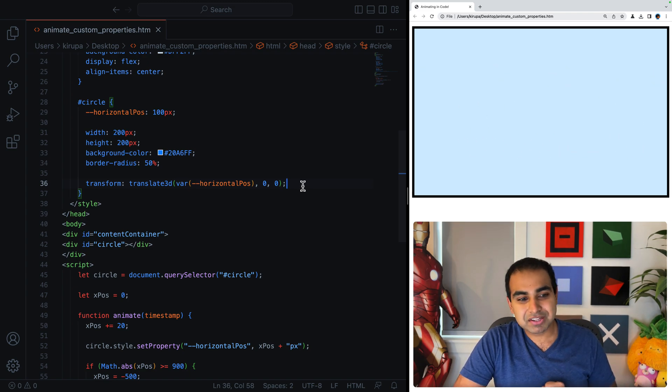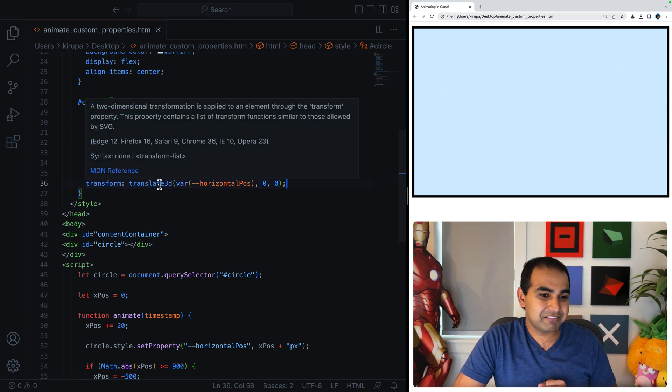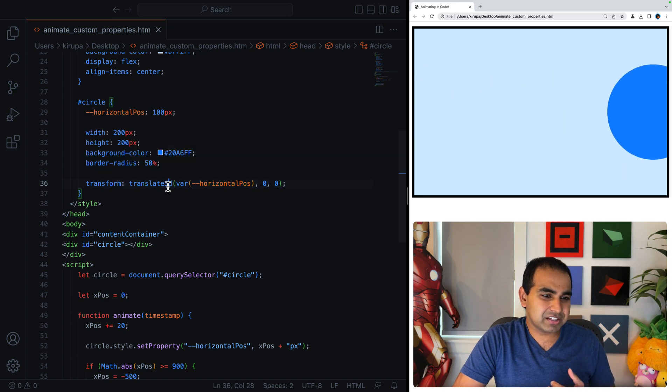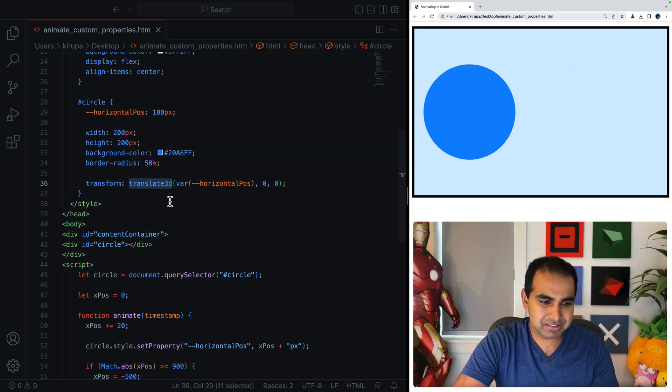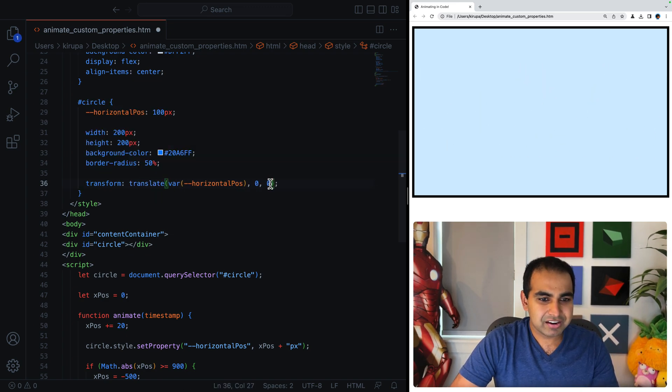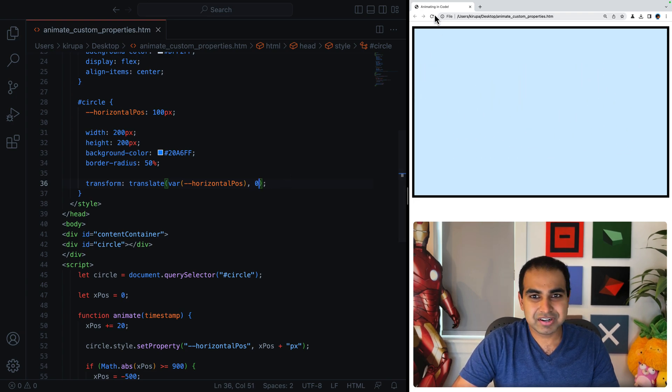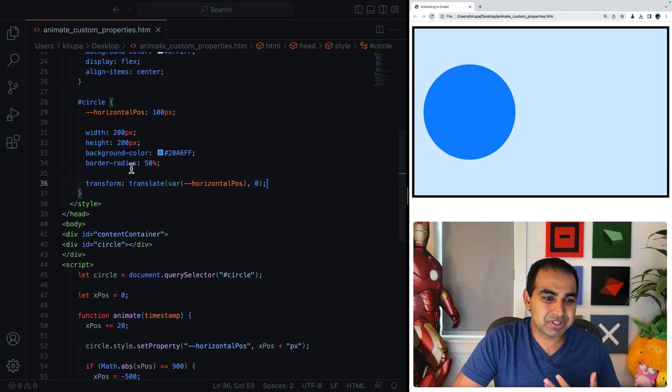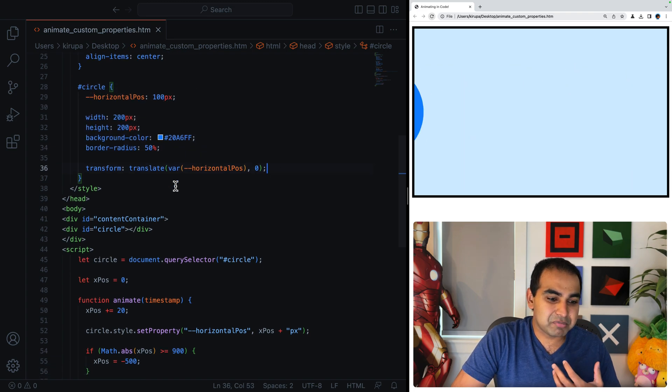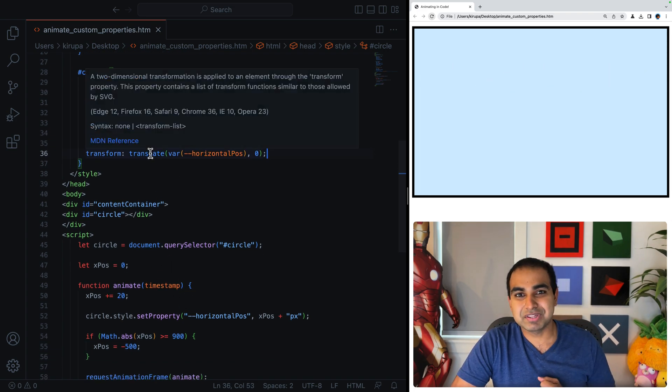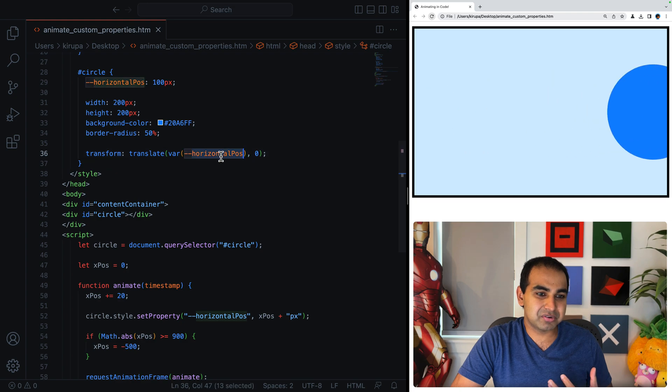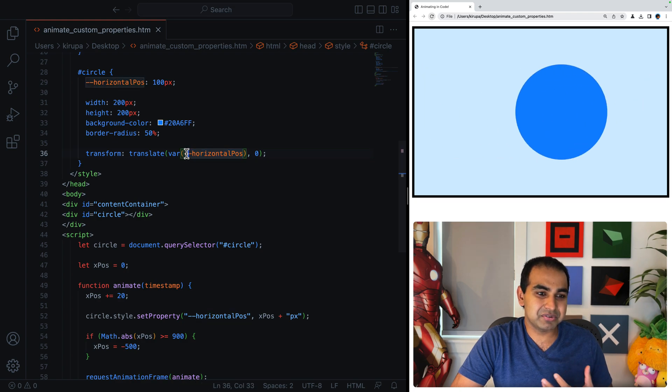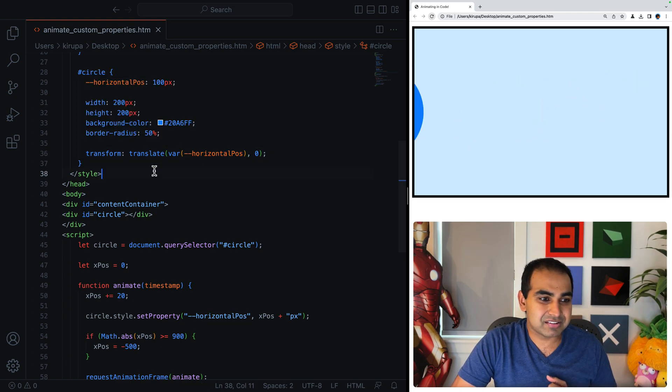But the biggest one by all means is that if I decided to say, let's say translate3d is not what I want to do, I just want to do a translate. Just to translate, remove this last value here, refresh. And you can see the animation still works appropriately as opposed to me going to JavaScript and making some of these changes.